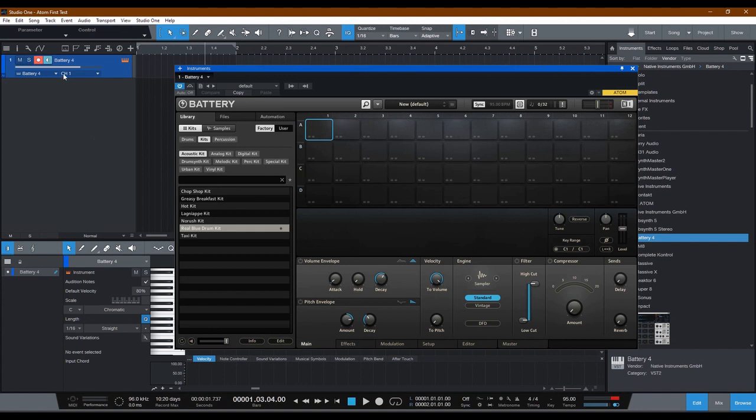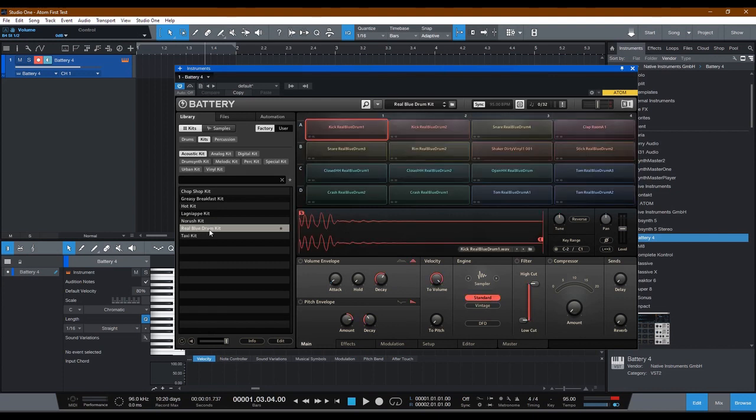So when you first drag Battery 4 onto the list, you'll see it's just a bunch of keypad squares with nothing there. Be sure you do pick a drum kit. I'm going to choose Real Blue Drum Kit. Now I'm going to click this with the mouse.